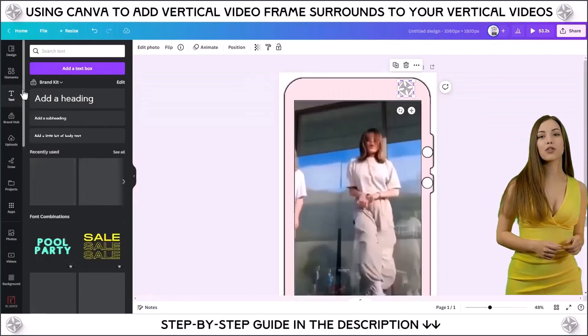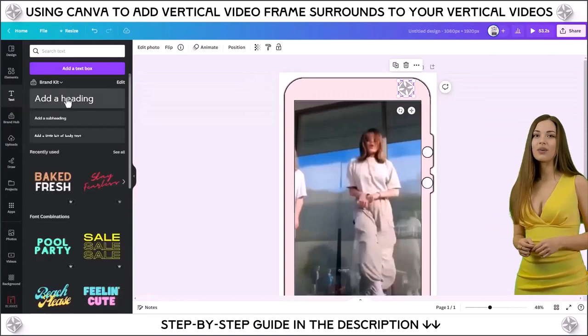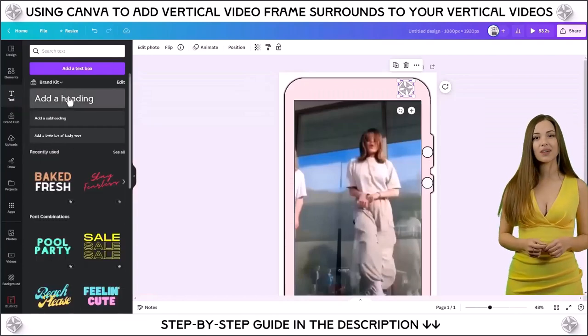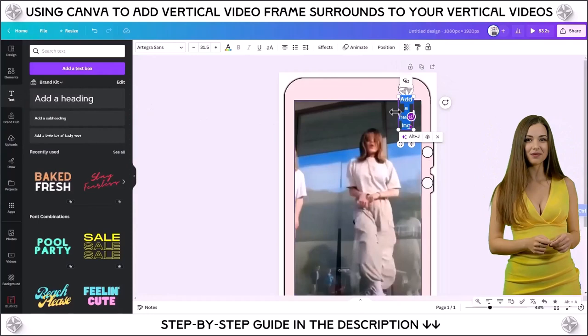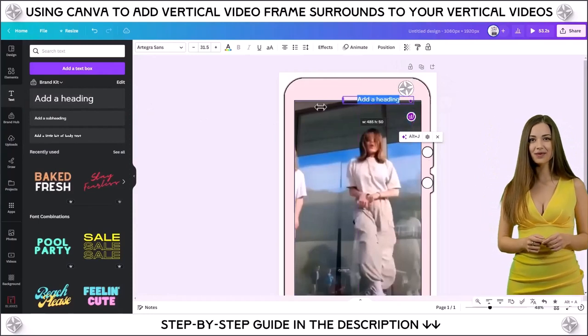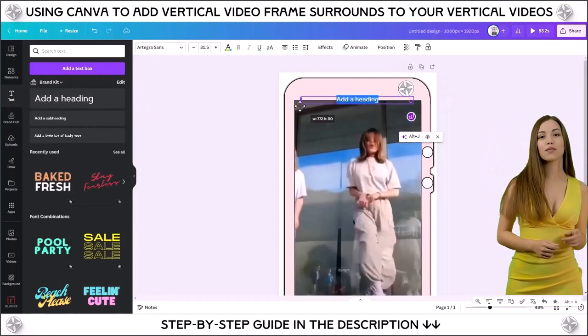Add your choice of icon to the three blank white circles. Then insert some text with your video title.